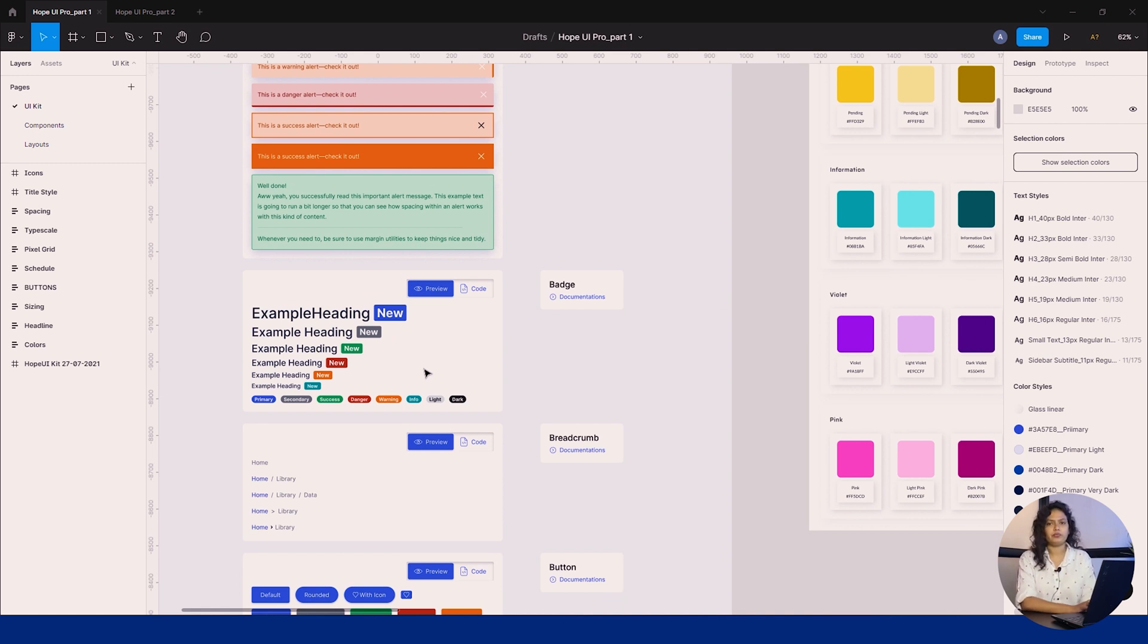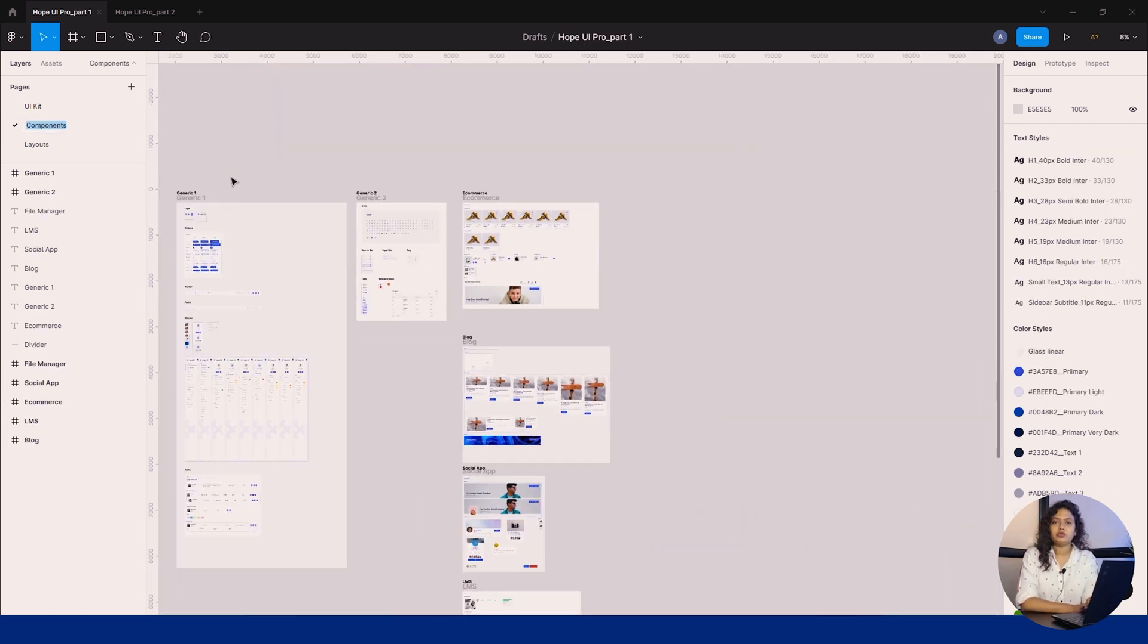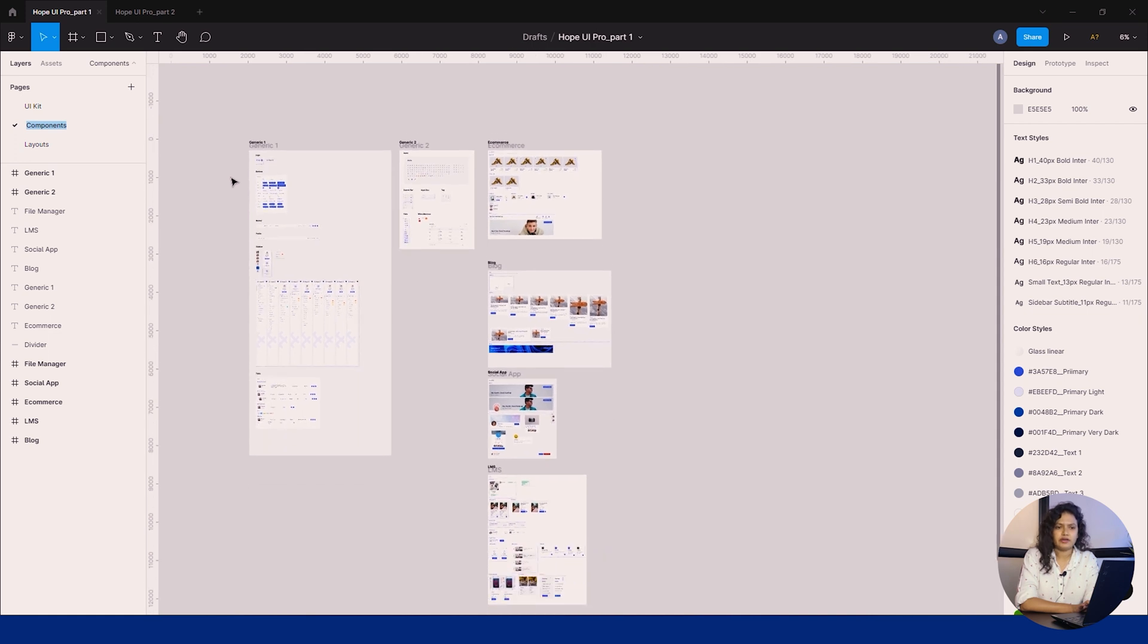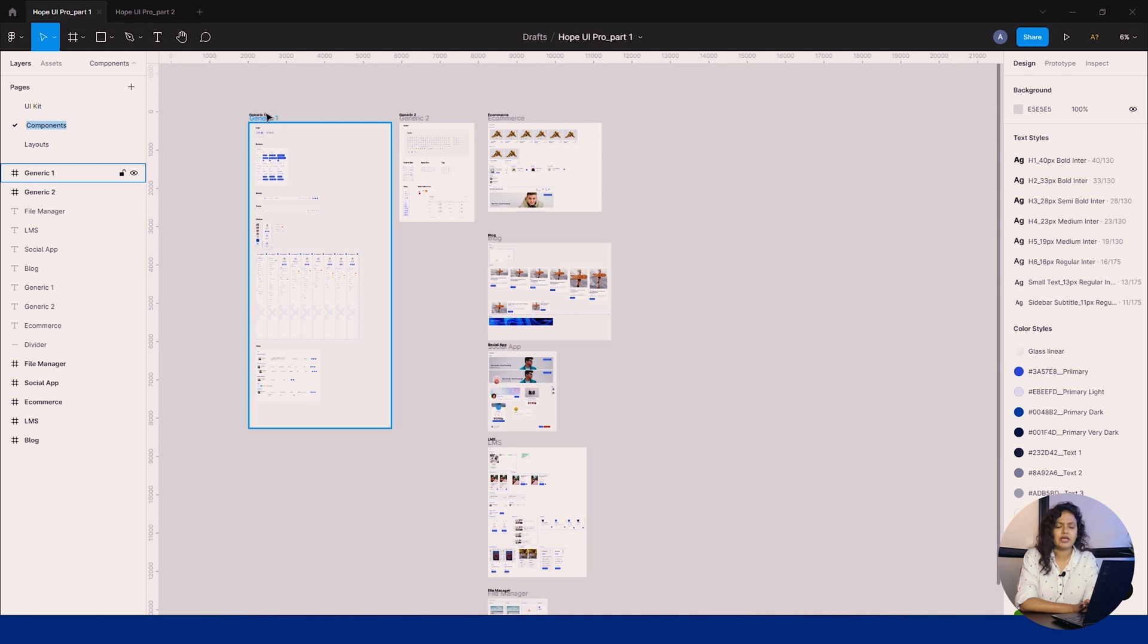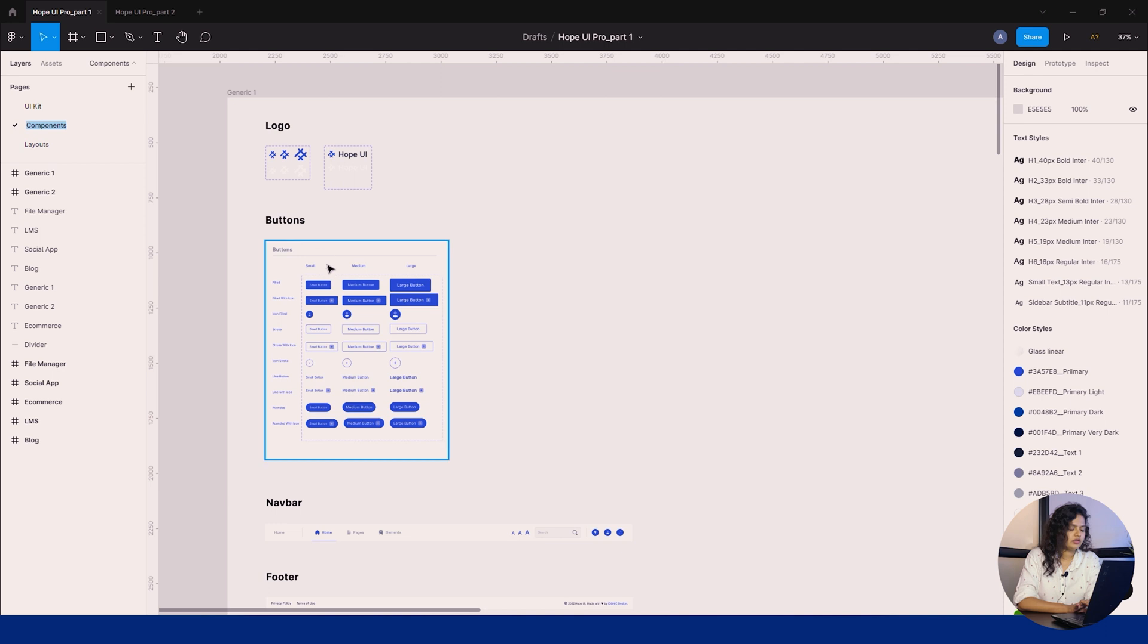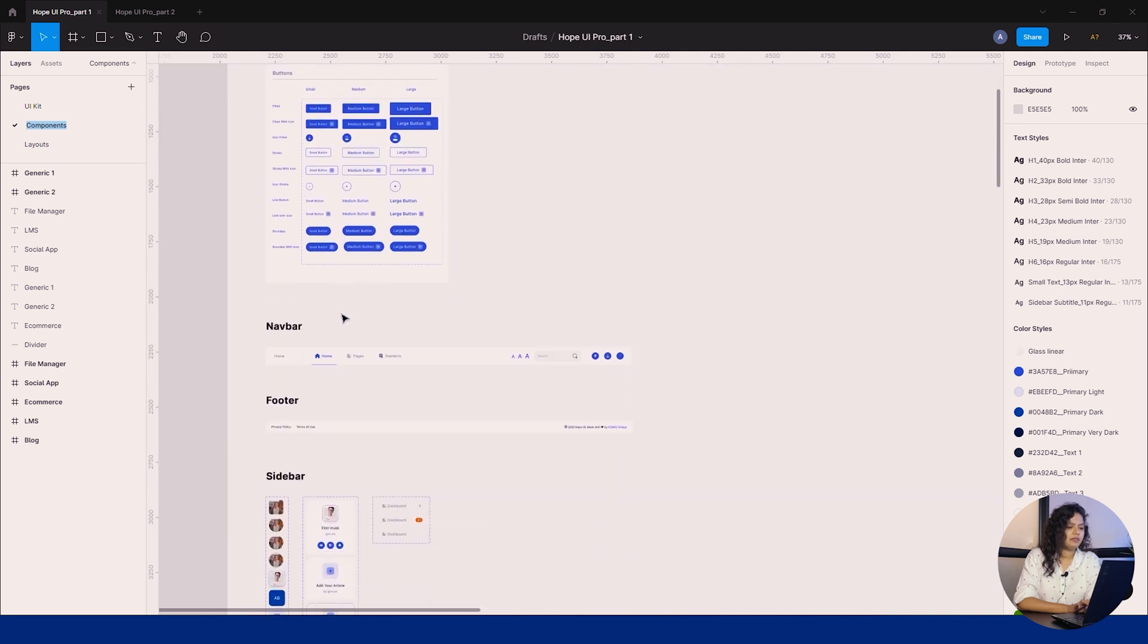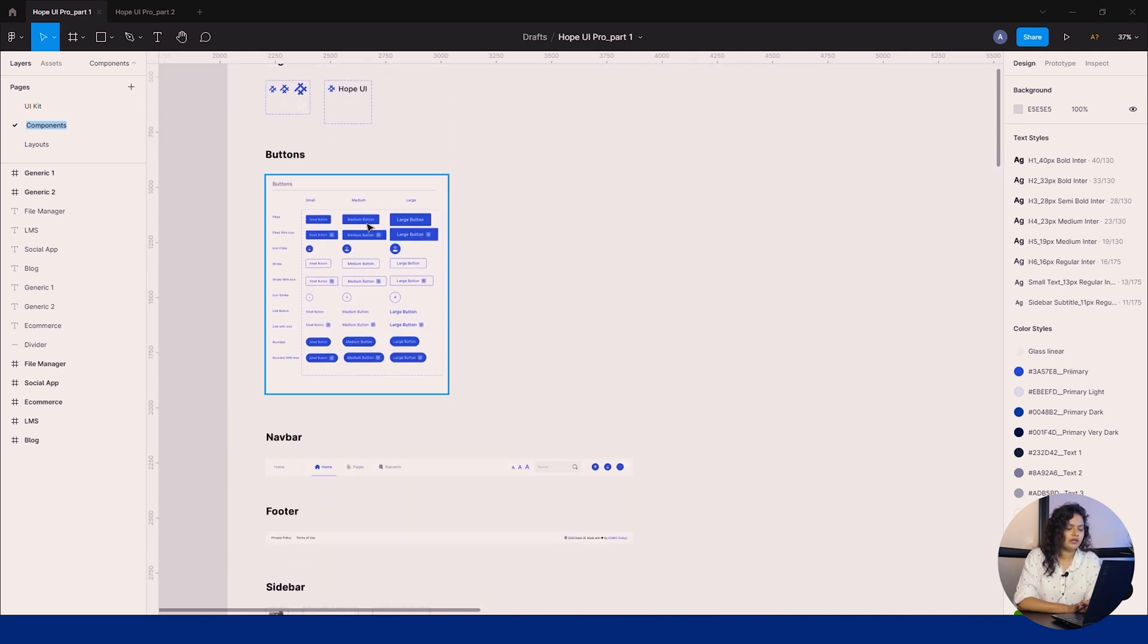This was our design system used in Hope UI. Now we'll move to the components page. Components are elements you can reuse across your design. This could be a complete range of layouts, components, buttons, and much more. We've divided our components into generic ones—the most usable elements used throughout Hope UI like buttons. You can see we have variants like corner buttons, rounded buttons, with icon, without icon, and much more.